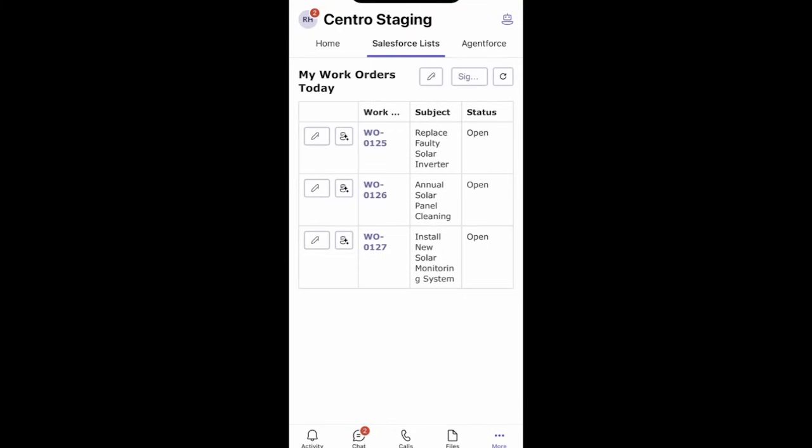As a field service agent working in Microsoft Teams, I can access my work orders that are scheduled for me today directly from Microsoft Teams using Centro's integration.